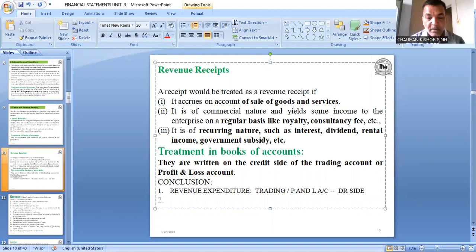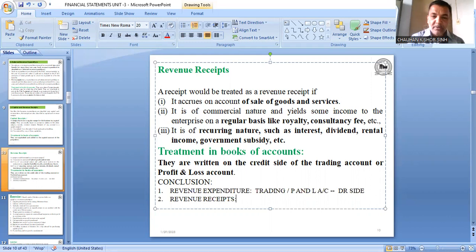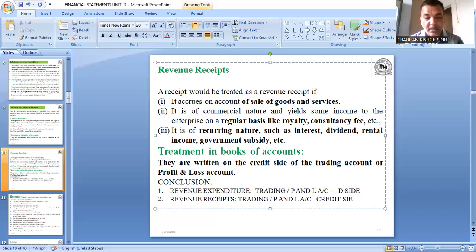Revenue receipt — recurring income such as income from sale of goods, dividend, or interest — is shown on the credit side of trading account or profit and loss account. Income is shown on the credit side; expenses are shown on the debit side.